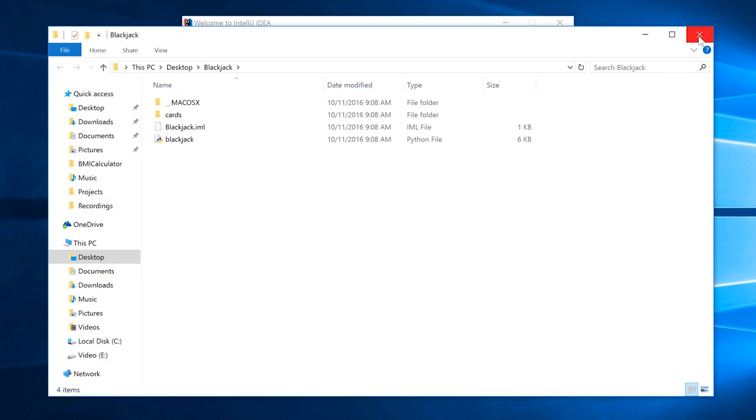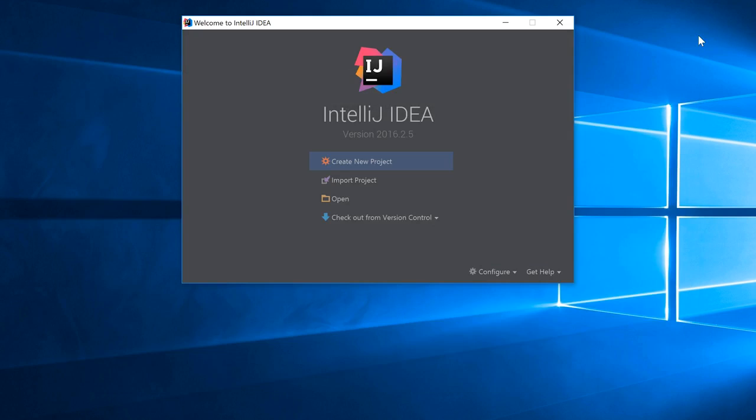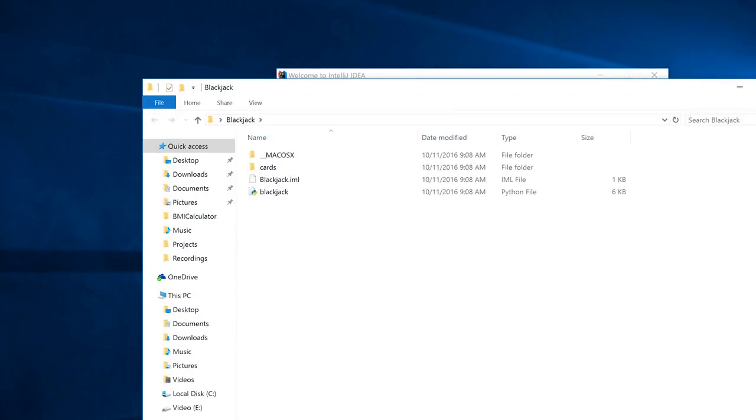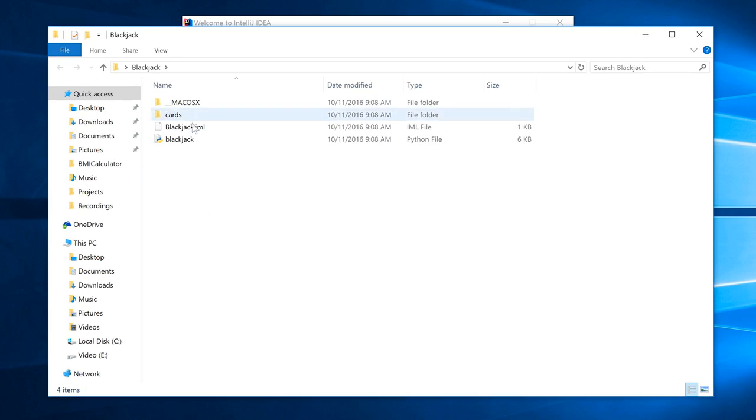Right-click it and extract all, and we're just going to extract it to the desktop. I'm going to close down the explorer, and now we should have a folder called blackjack. If you go in there, we can see there are some files consistent with a Python project.